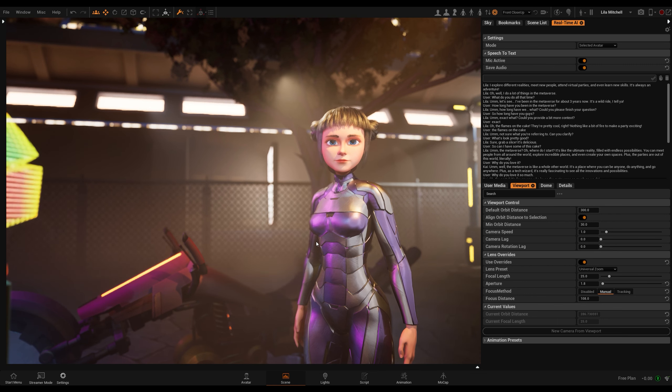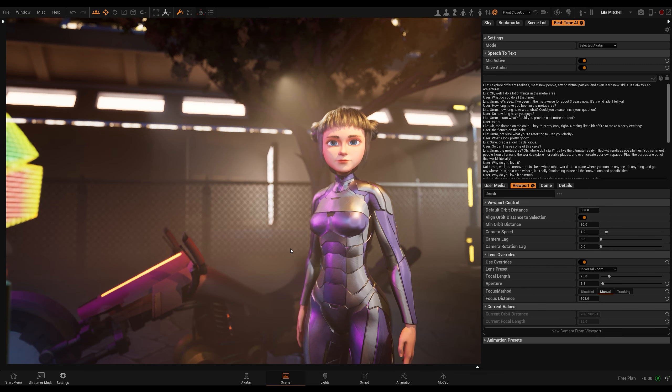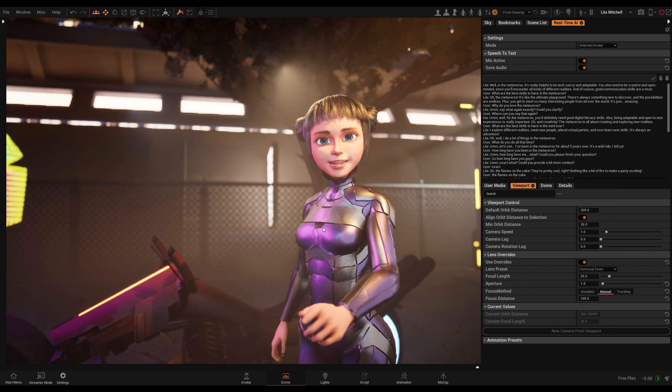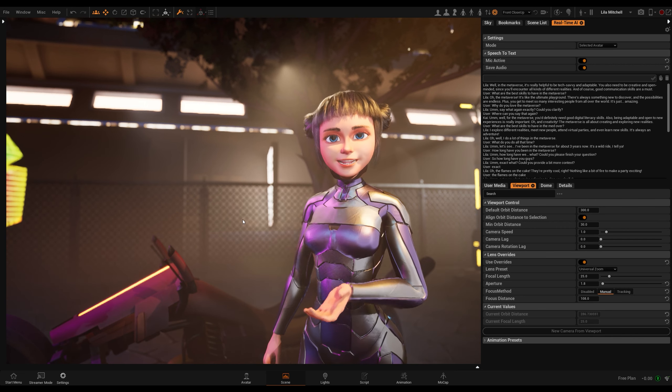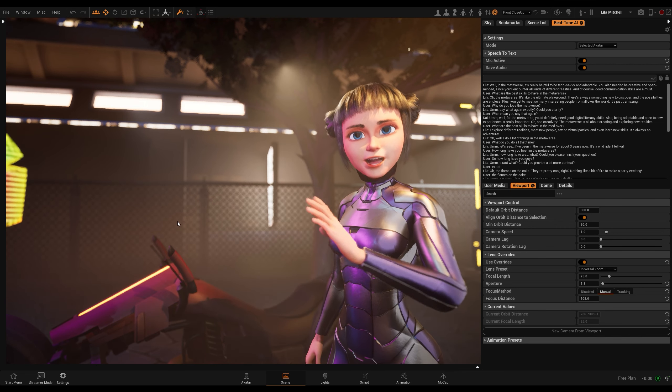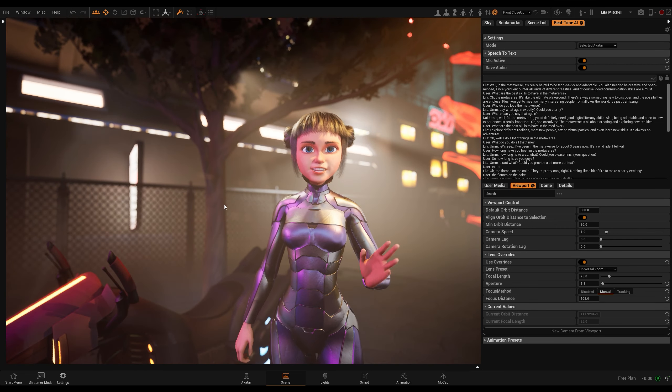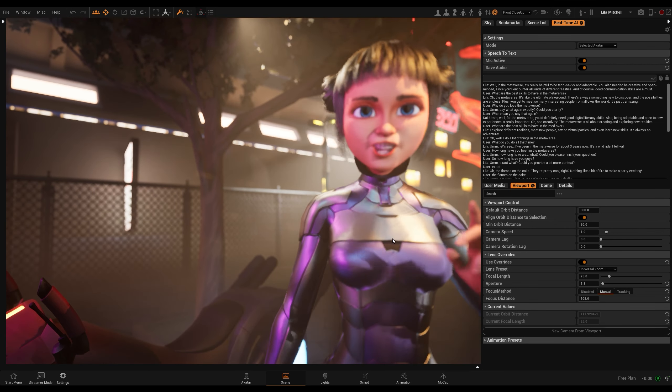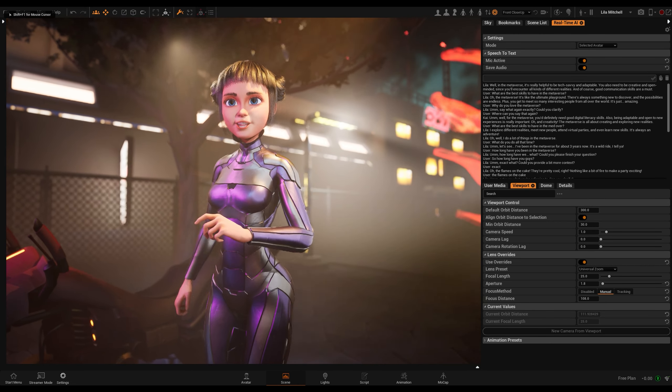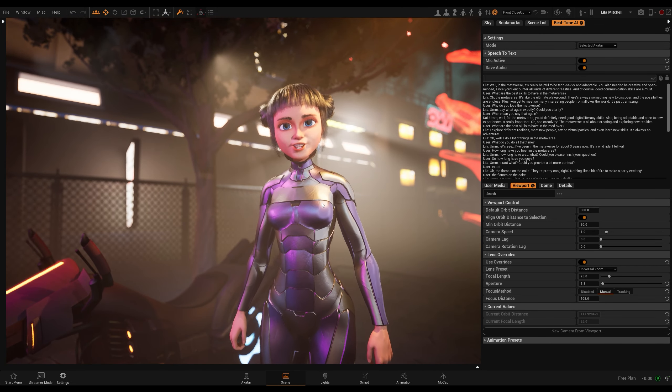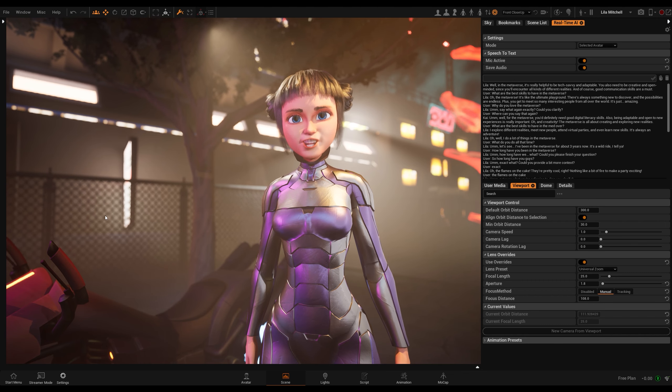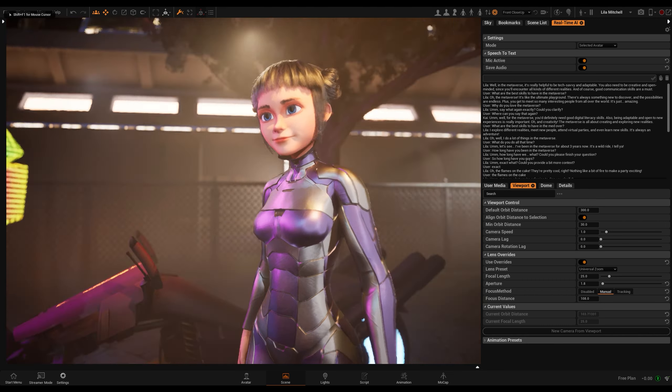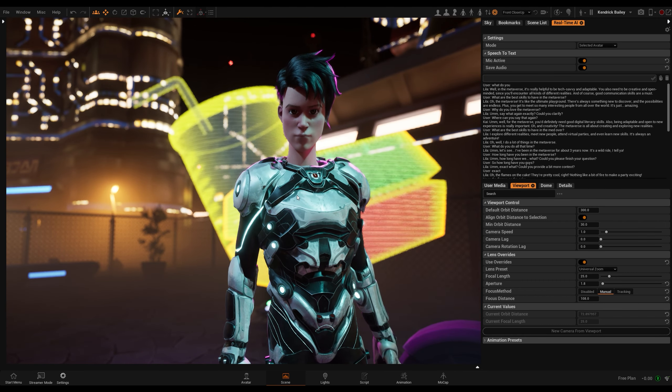What are the best skills to have in the metaverse? Well, in the metaverse, it's really helpful to be tech-savvy and adaptable. You also need to be creative and open-minded since you'll encounter all kinds of different realities. And, of course, good communication skills are a must.